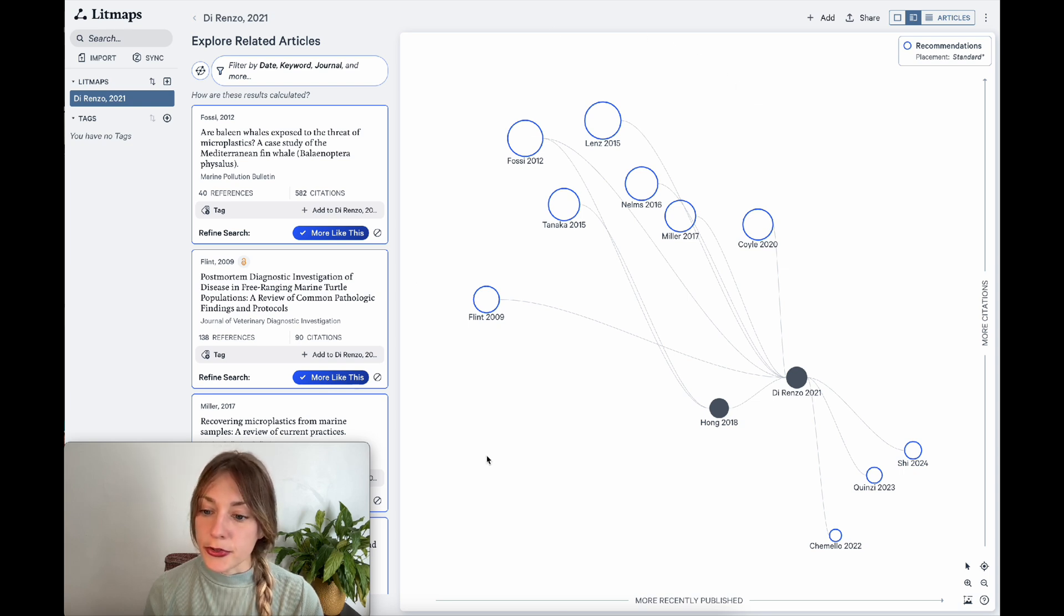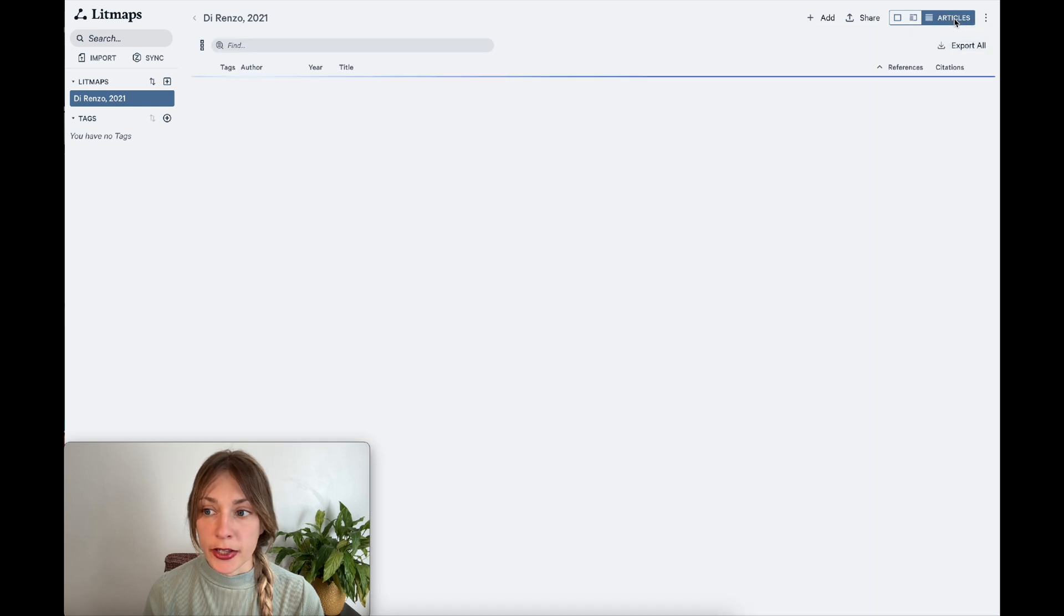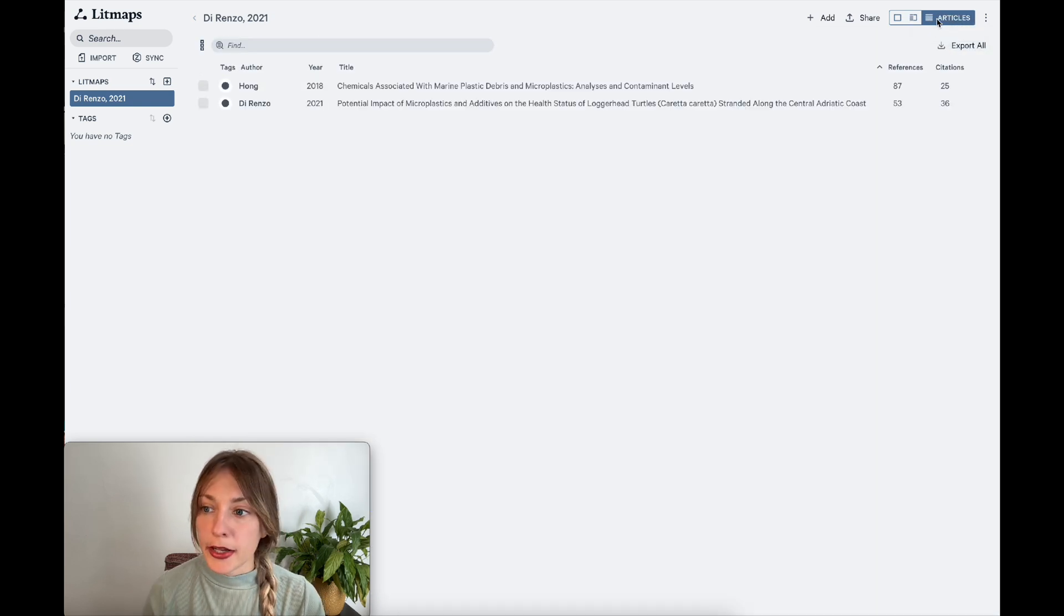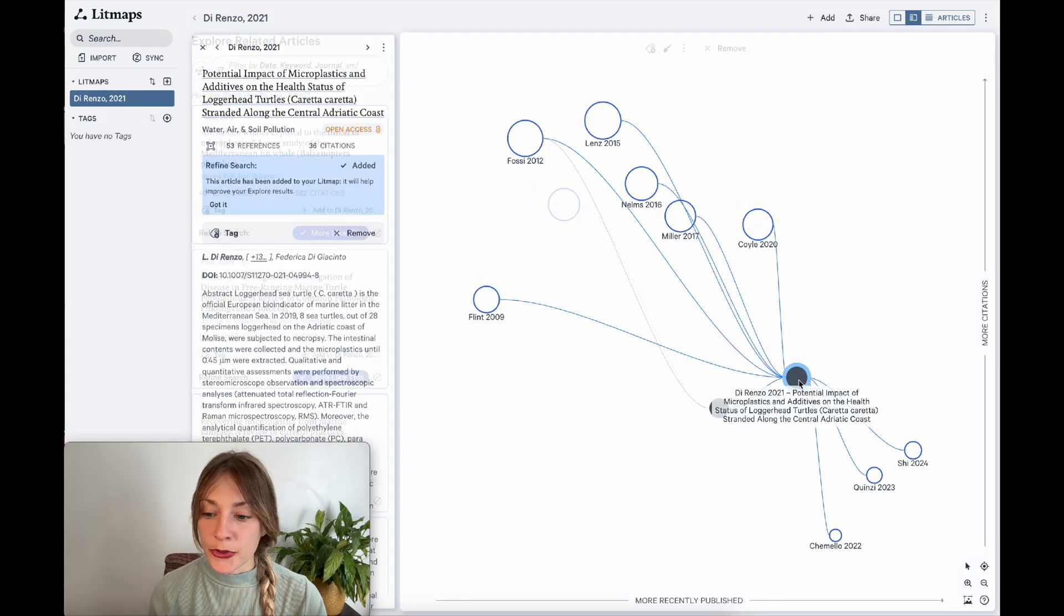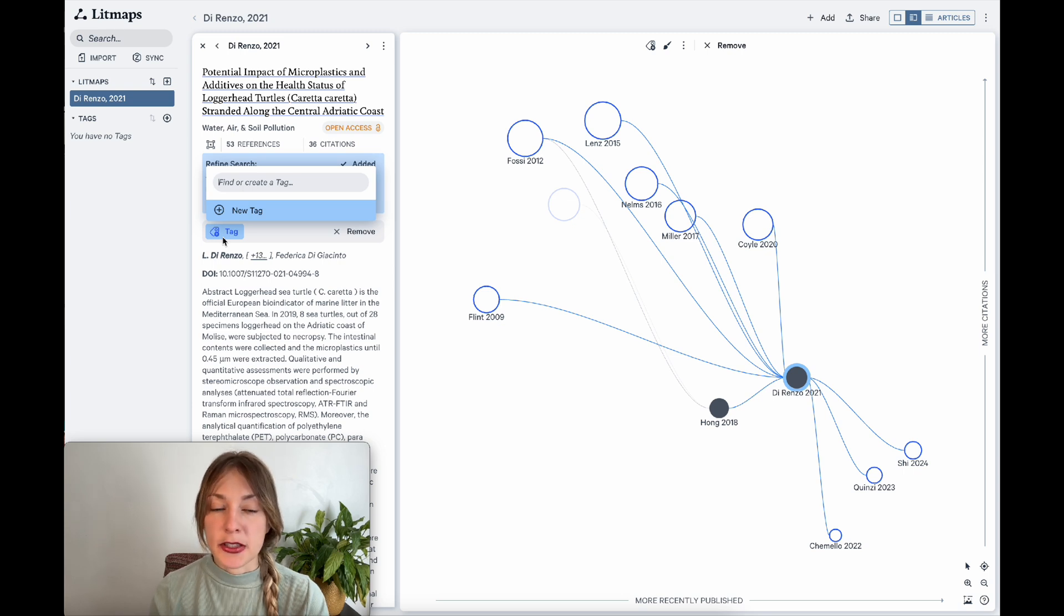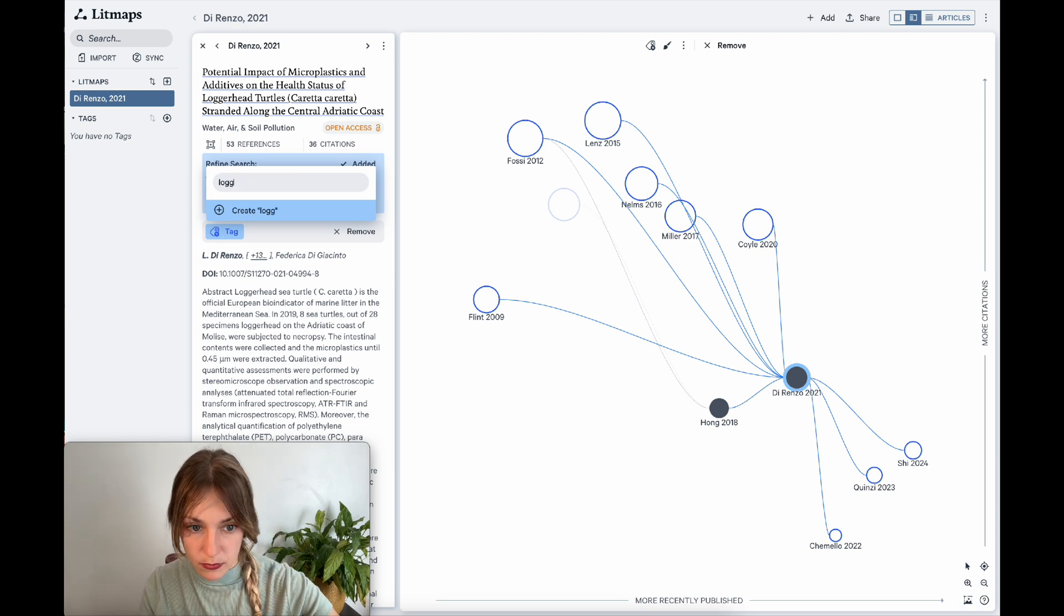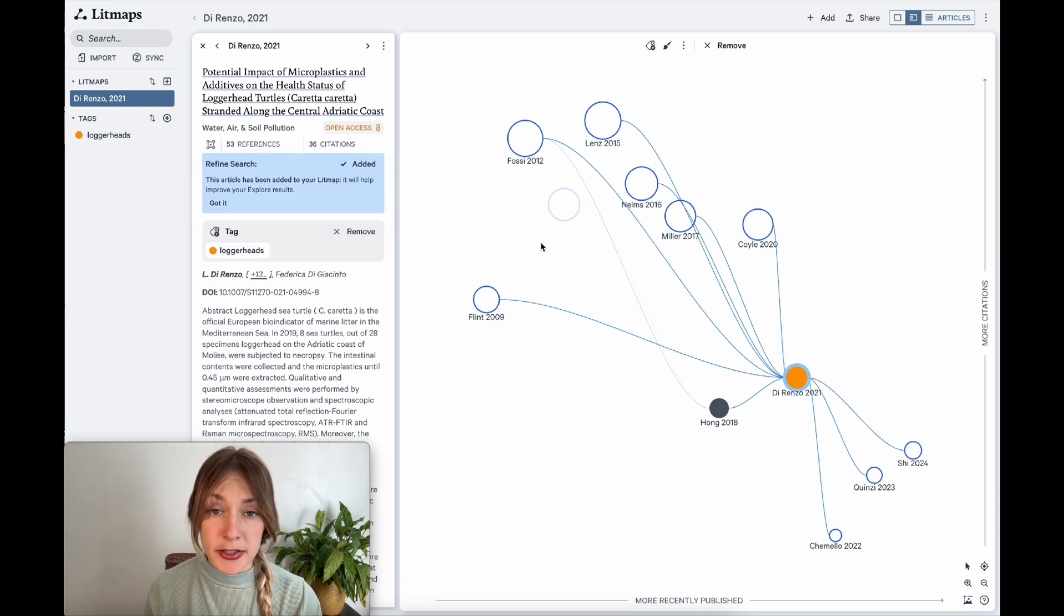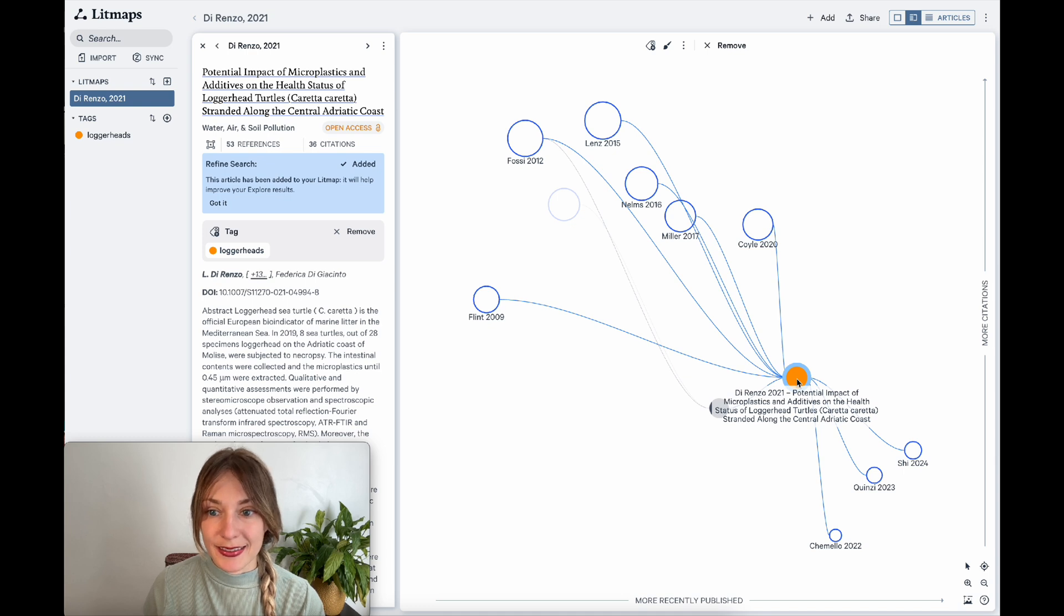So by default, your LitMap is automatically saved. If I click on articles at the top right, I can see all the articles saved to my LitMap. But I can also take this one step further by tagging articles. If I click on an article and hit tag, I can give it a specific category, perhaps the methodology that was used or a subtopic of my research. Now I'll be able to differentiate different subtopics on my map by using the different colors associated with that tag.